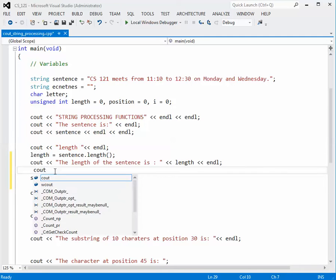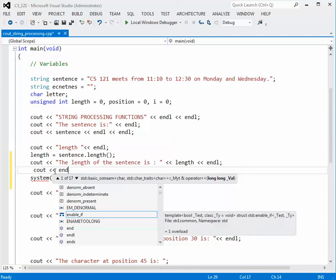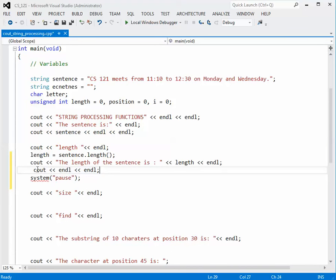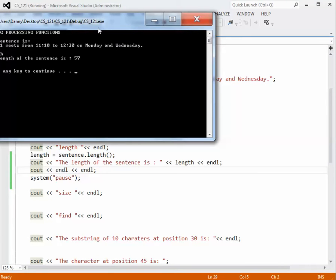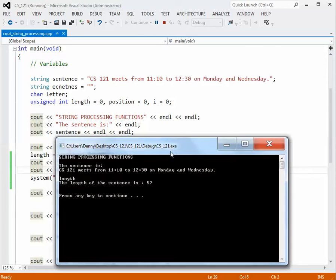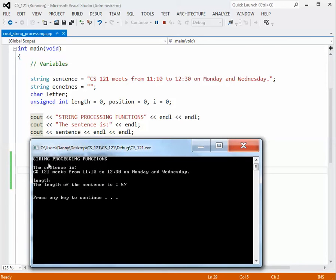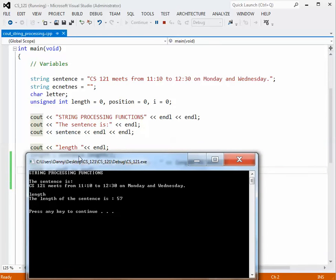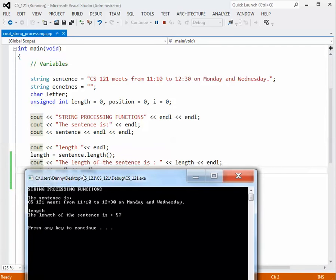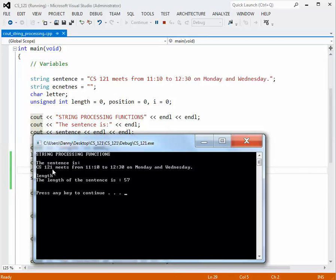Let's build it and execute it. The program is now running. We get the output: string processing functions, the sentence is, and then the sentence CS121 meets printing to the screen. Below that, the length of the sentence is 57. So if you look at this sentence and count all the characters, including the blanks and the period at the end, you have a total of 57 characters.